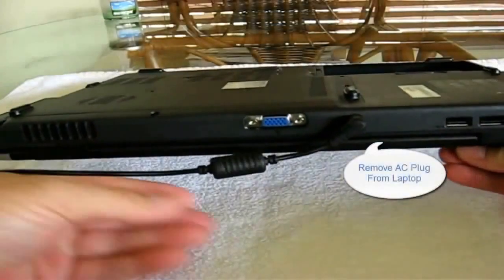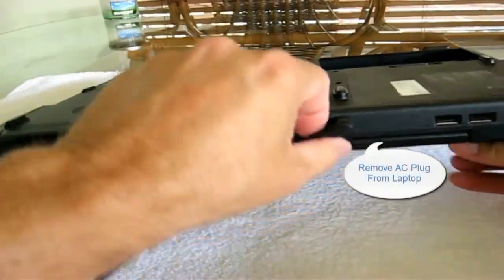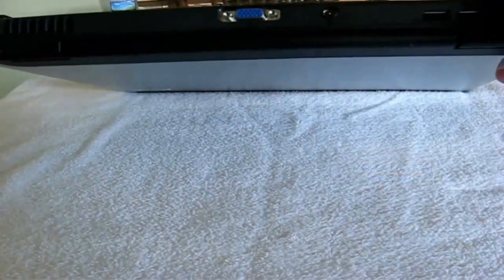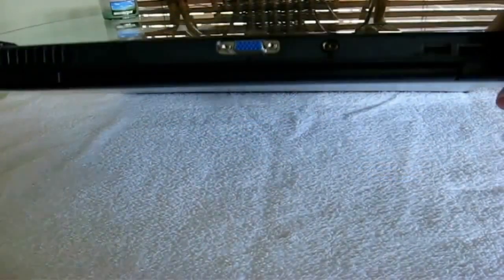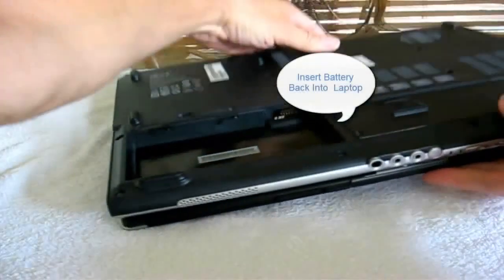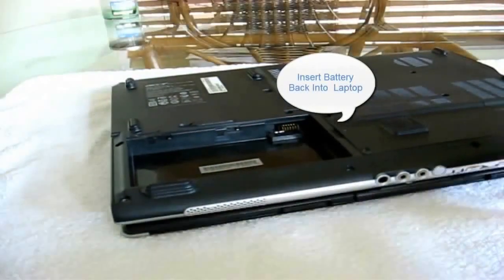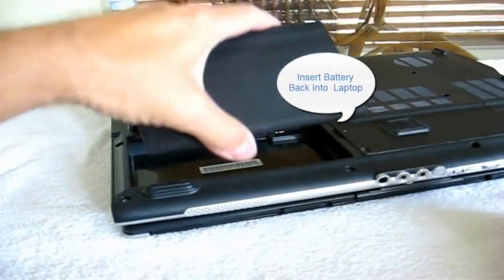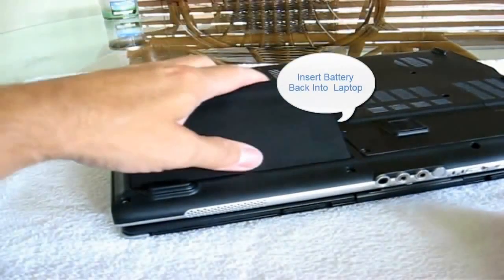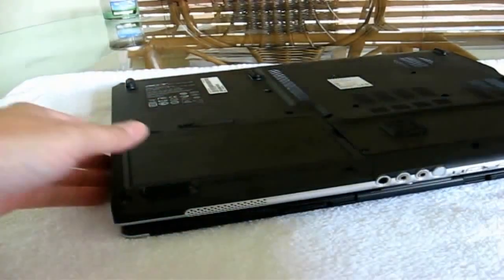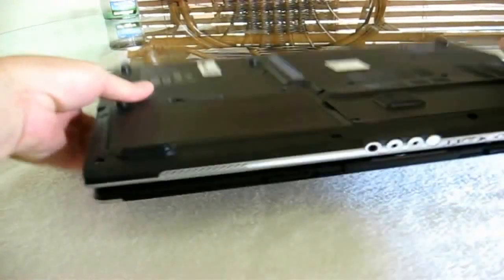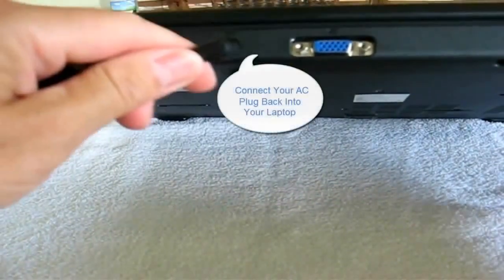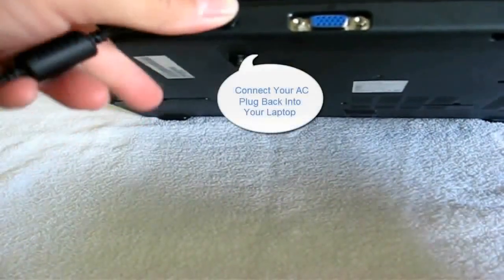Let's disconnect the AC plug from our laptop. Now I'm going to reinsert my battery back into my laptop and then I'm going to reconnect the AC plug back into my laptop.